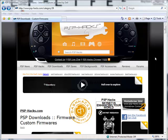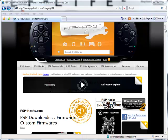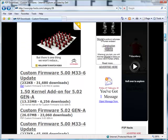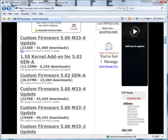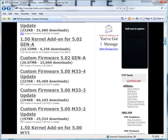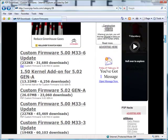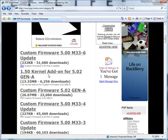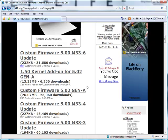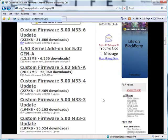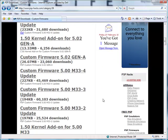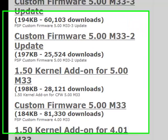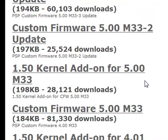So in order to download it, you first need to go on to the website which I have provided on the video description and scroll down the website. You'll see many links, some which have custom firmware, some which have 1.5 kernel add-ons. The one that you need to select is the one that matches your custom firmware. Mine is 5M33 so I need to click on this link.